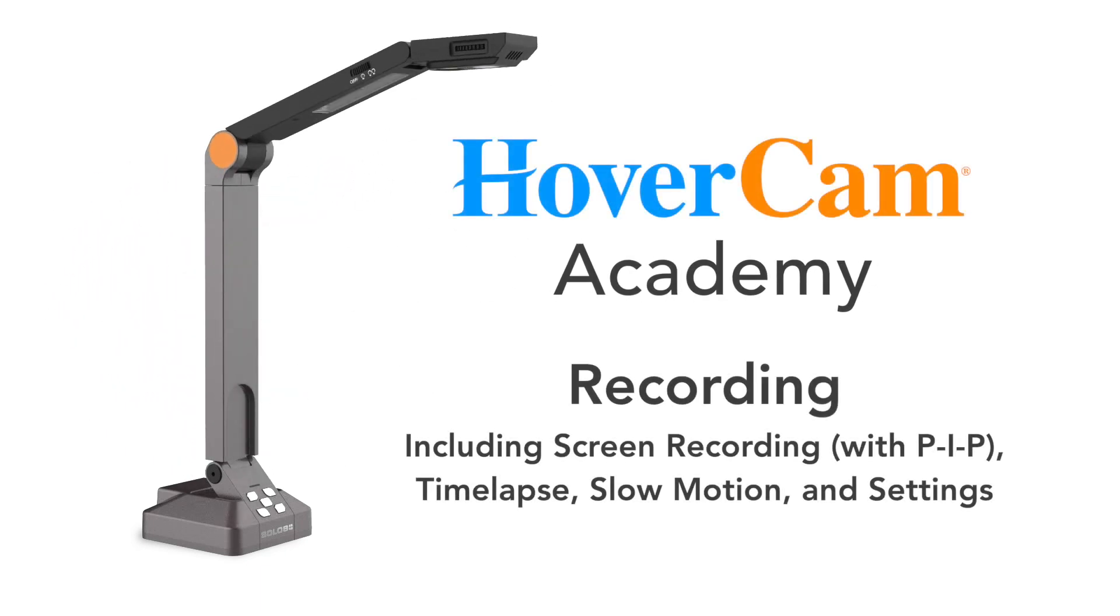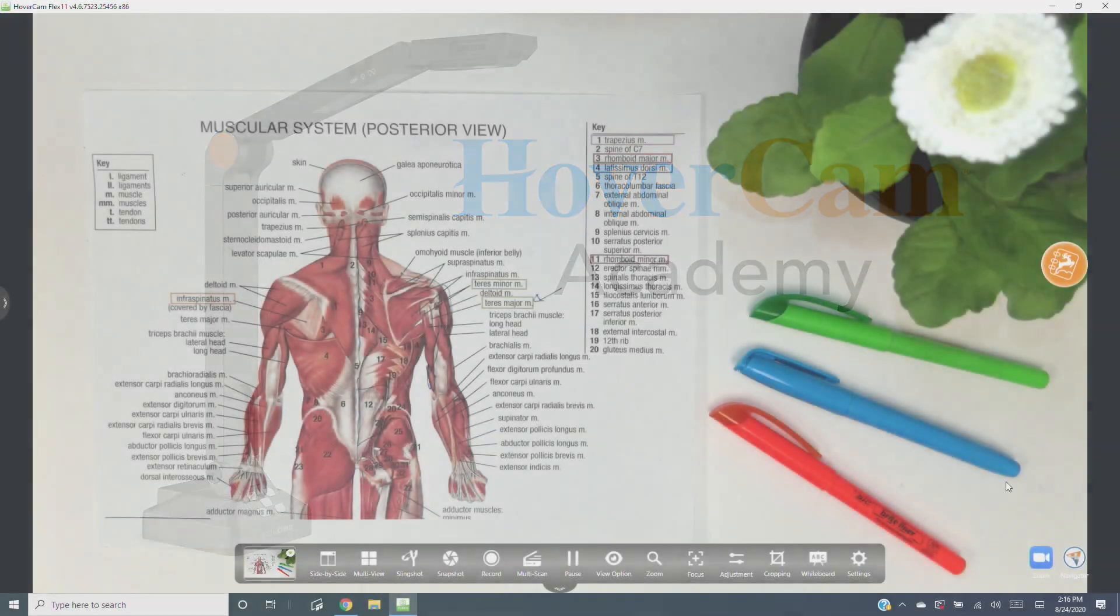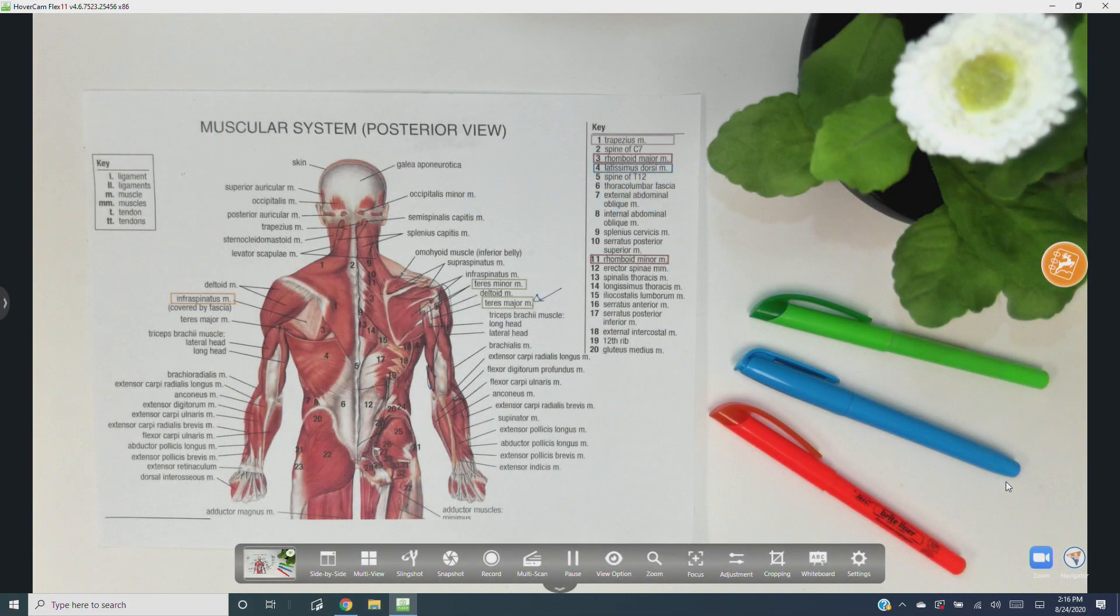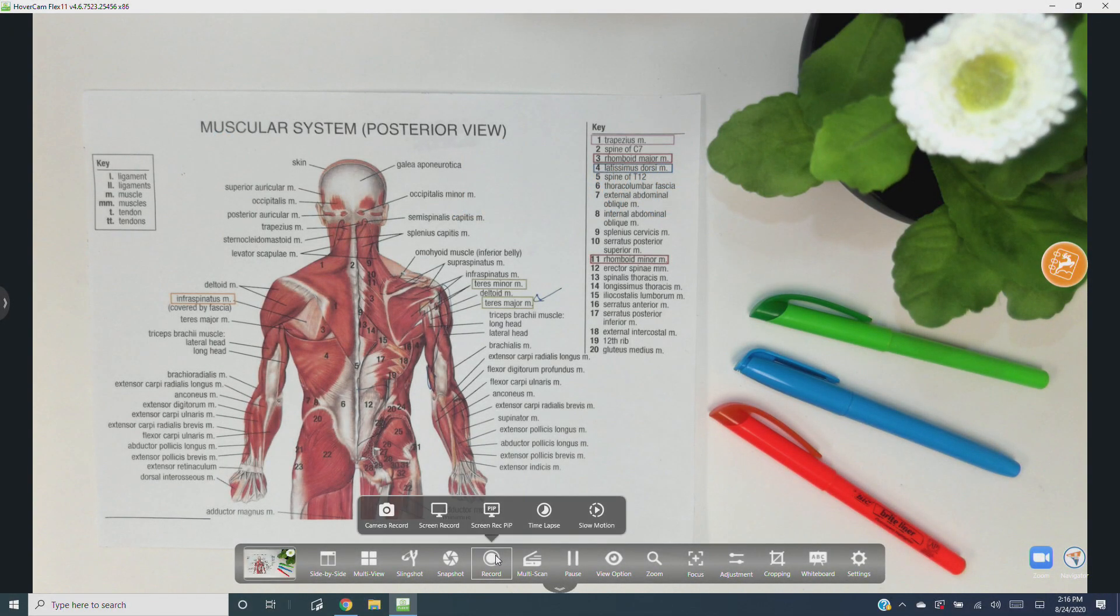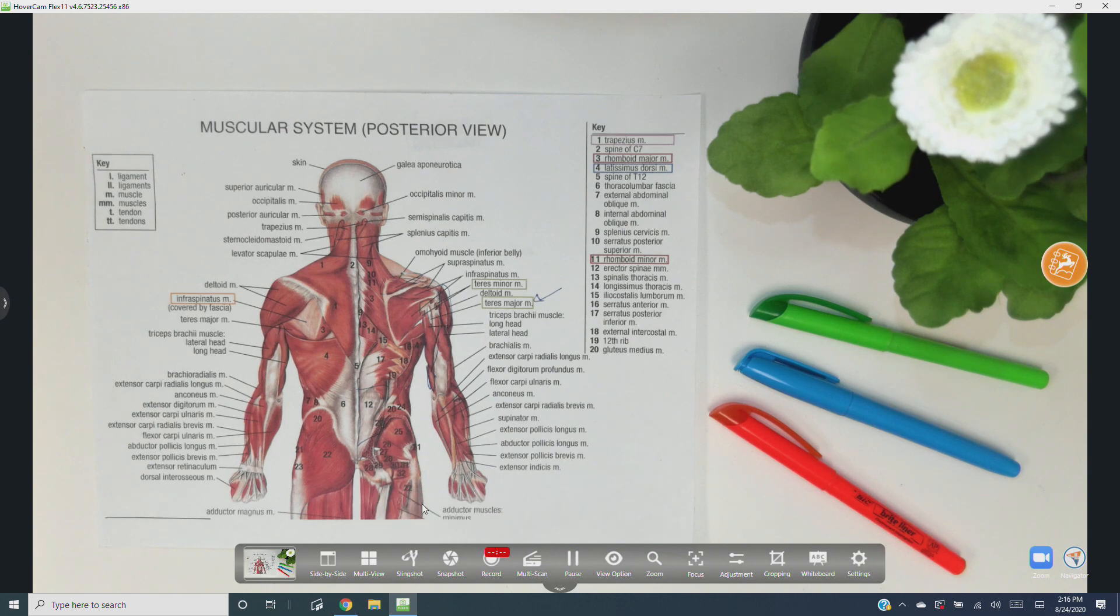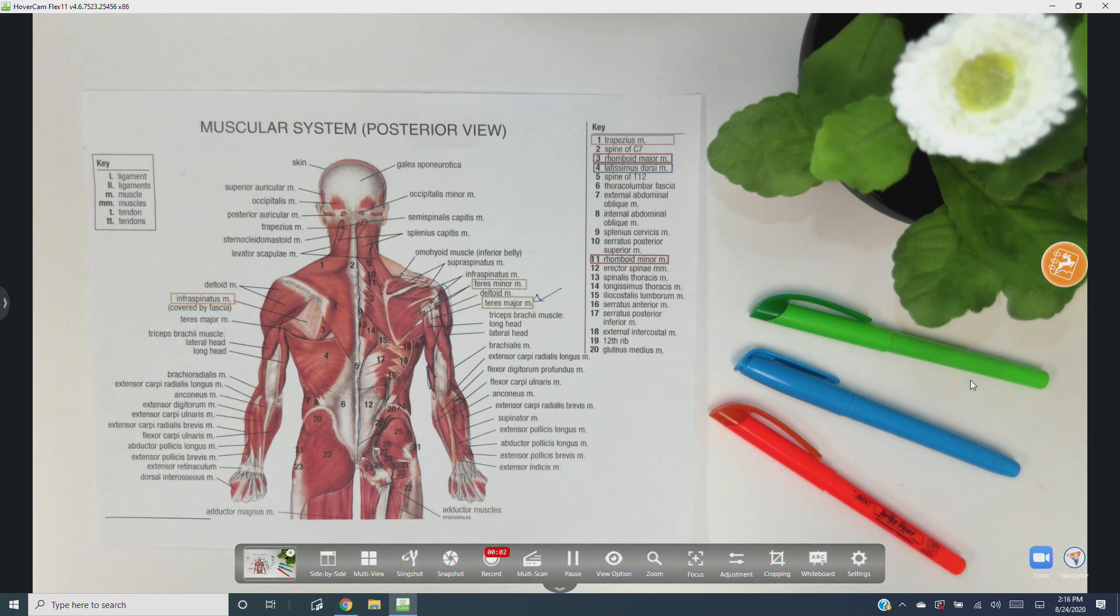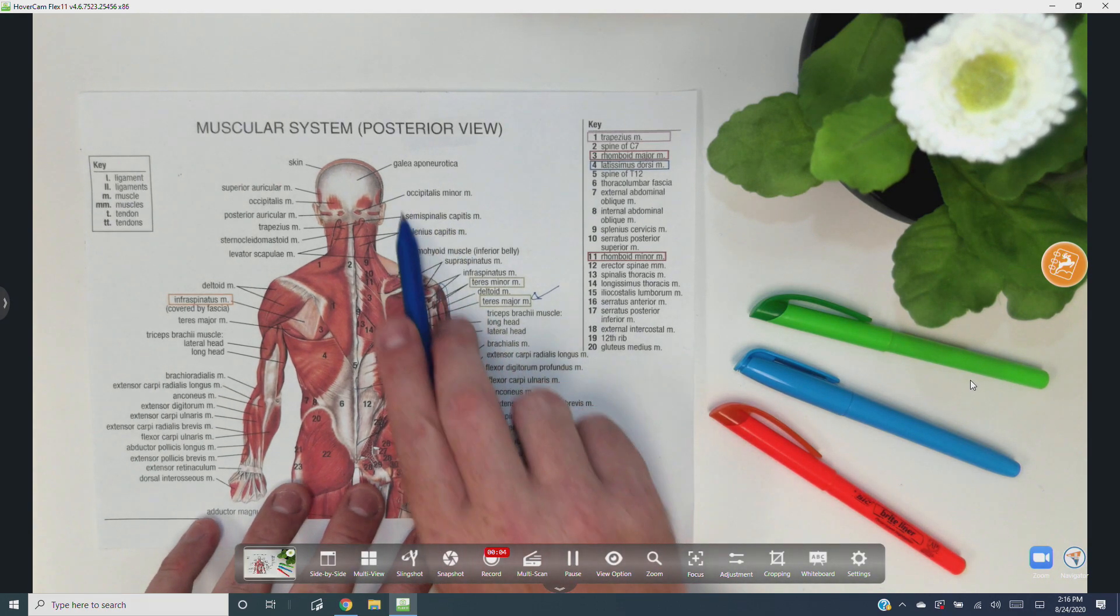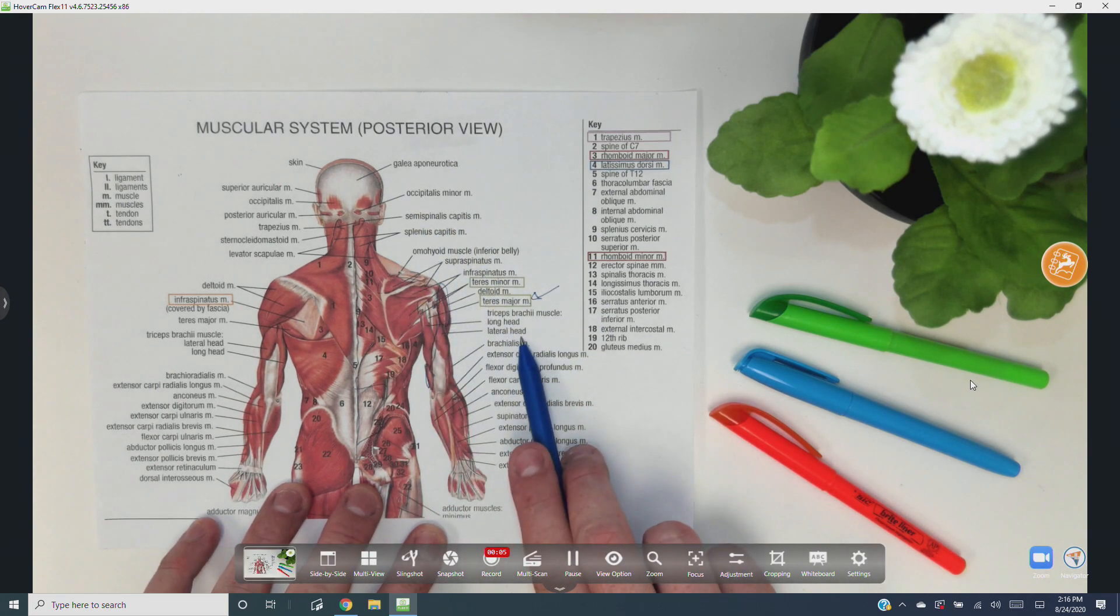The HoverCam Flex 11 software has several great video recording features. To access them, click record on the camera controls toolbar. Camera record simply records your HoverCam's video feed. When you're recording, you'll see your recording time elapsed in red next to the record button.